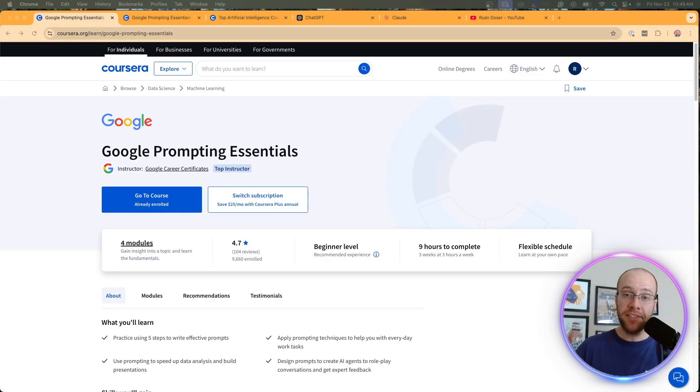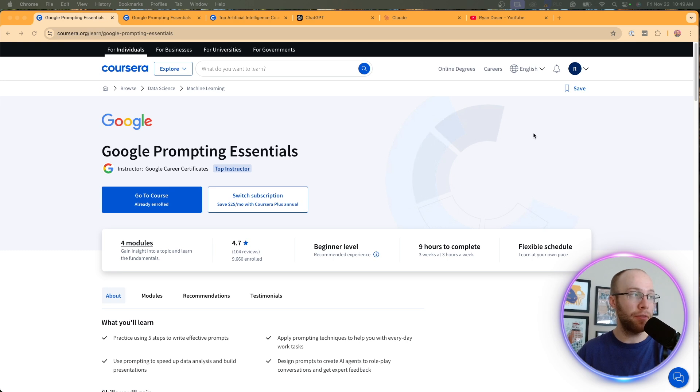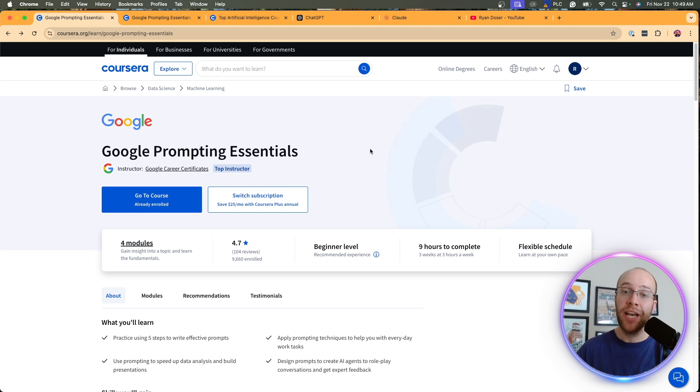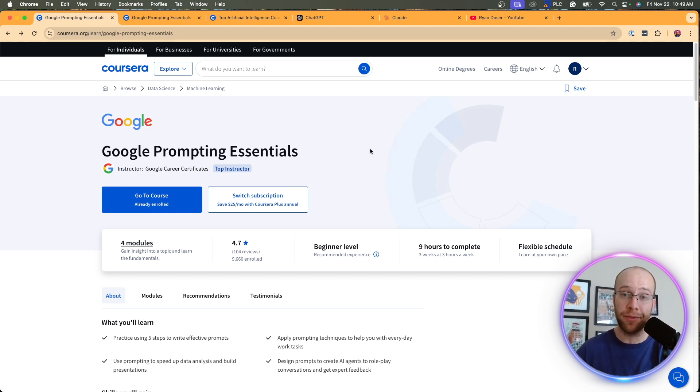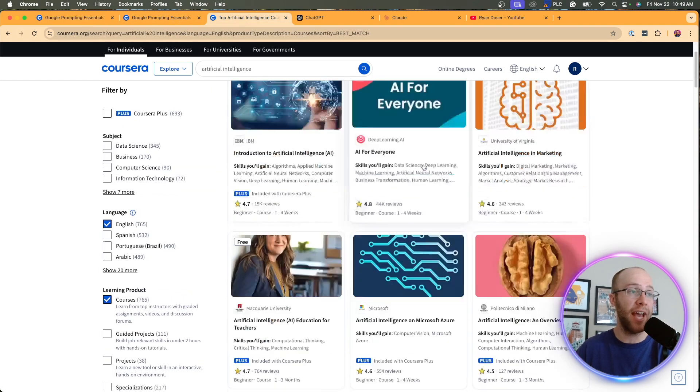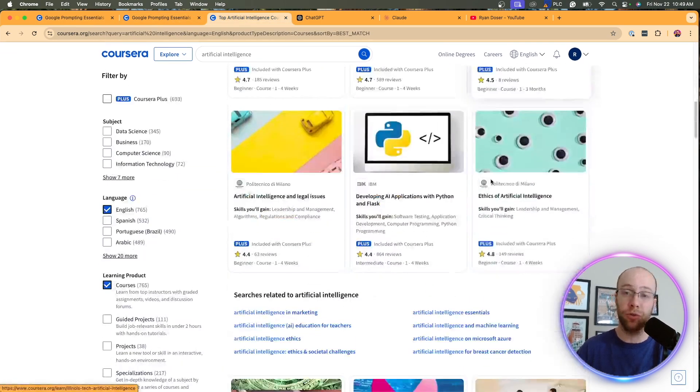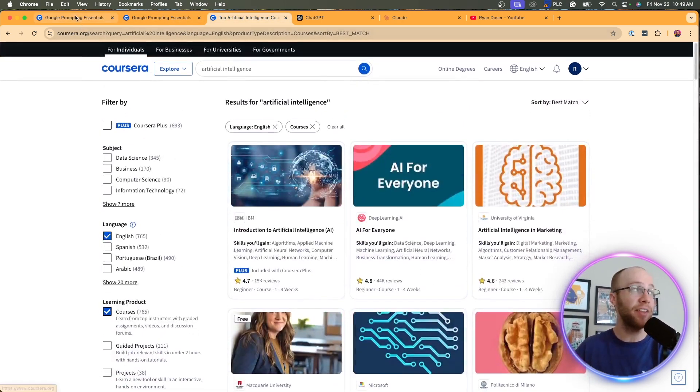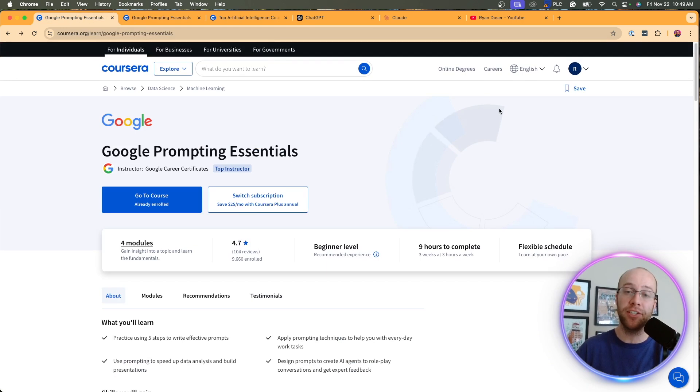So with all of that being said, if you're brand new to AI and still consider yourself a beginner, this Google prompting essentials course from Coursera is a very good introductory option for you. And especially if you want to get on that seven day free trial, there's more than enough time to not only take this, but all the other different courses on AI that you can scroll through here on Coursera. I think that's a really good place to start is that seven day free trial.